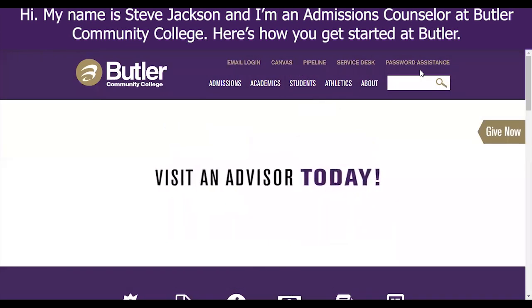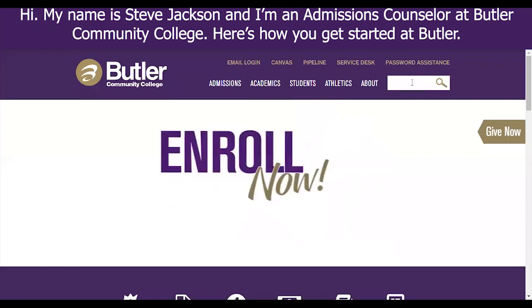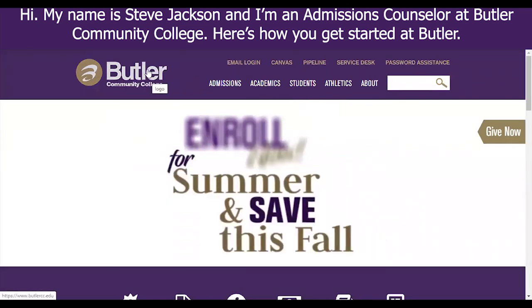Hi, my name is Steve Jackson and I'm an admissions counselor at Butler Community College. Here's how you get started at Butler.